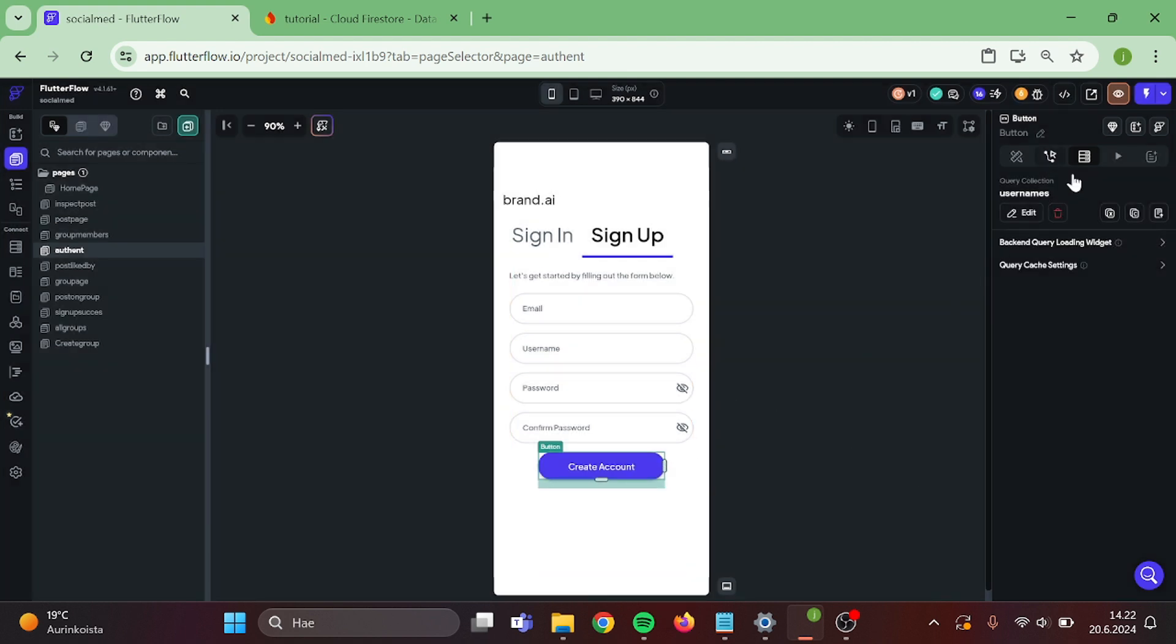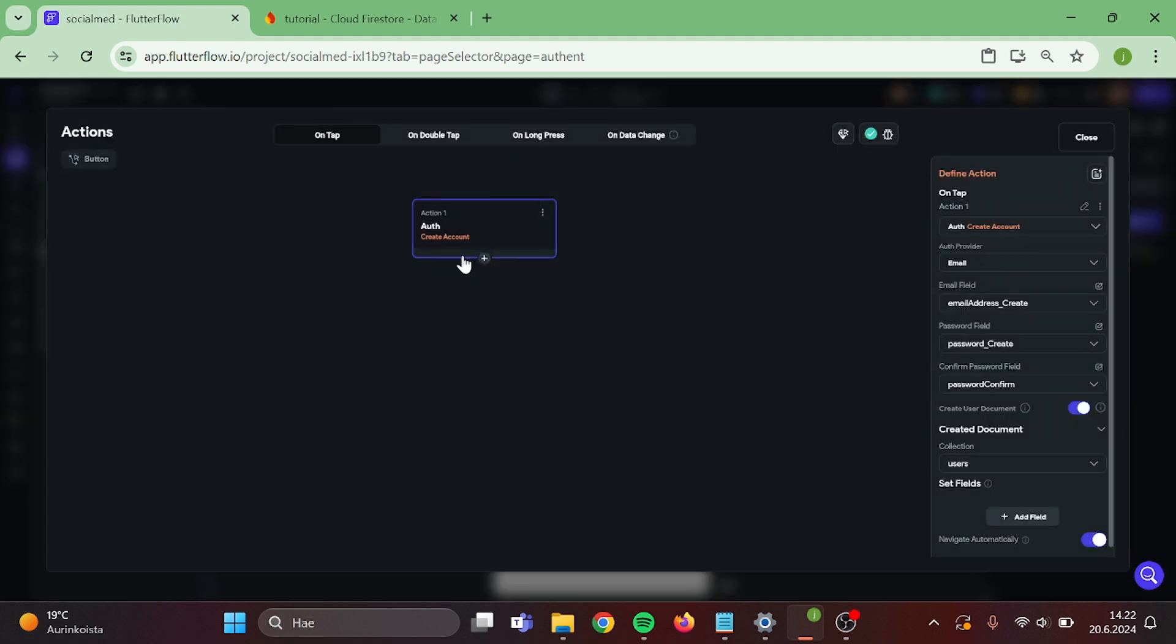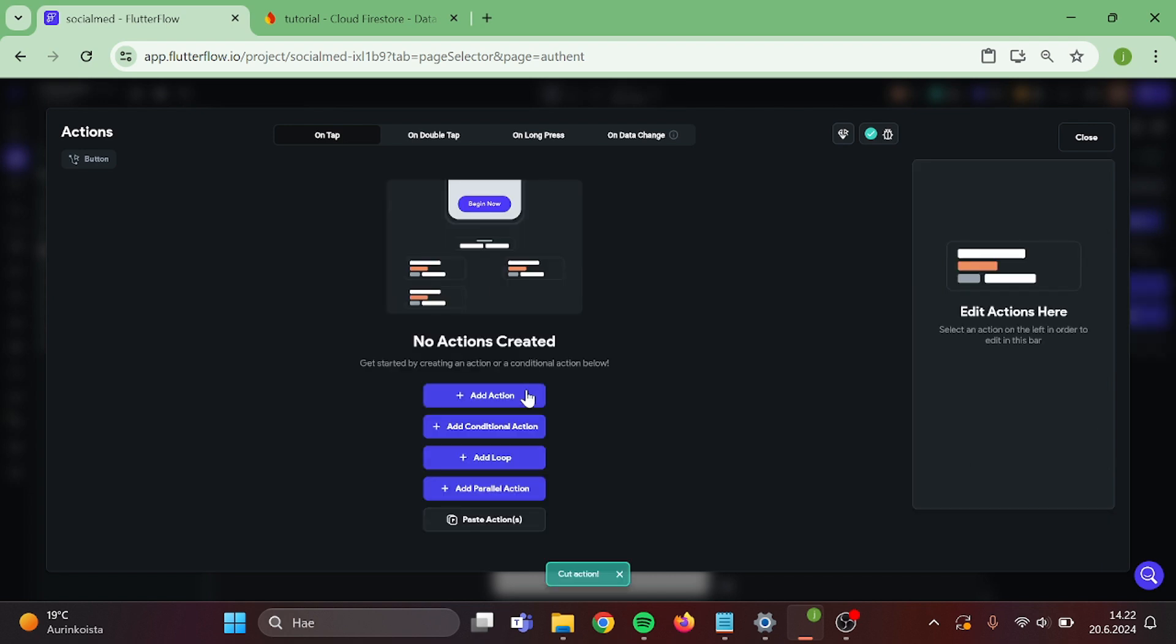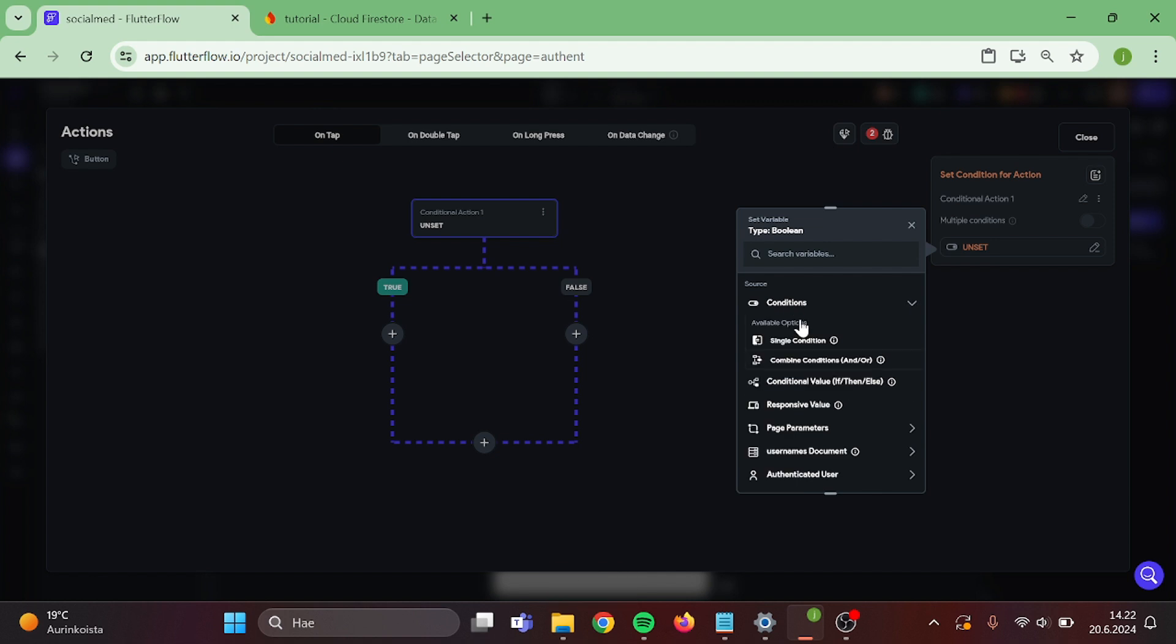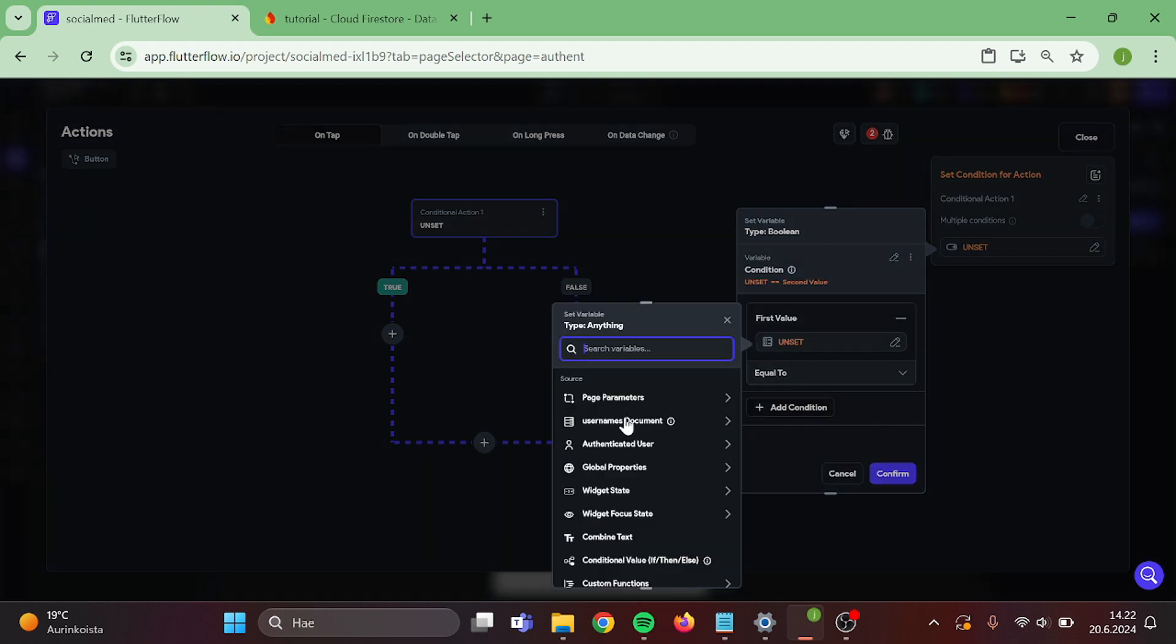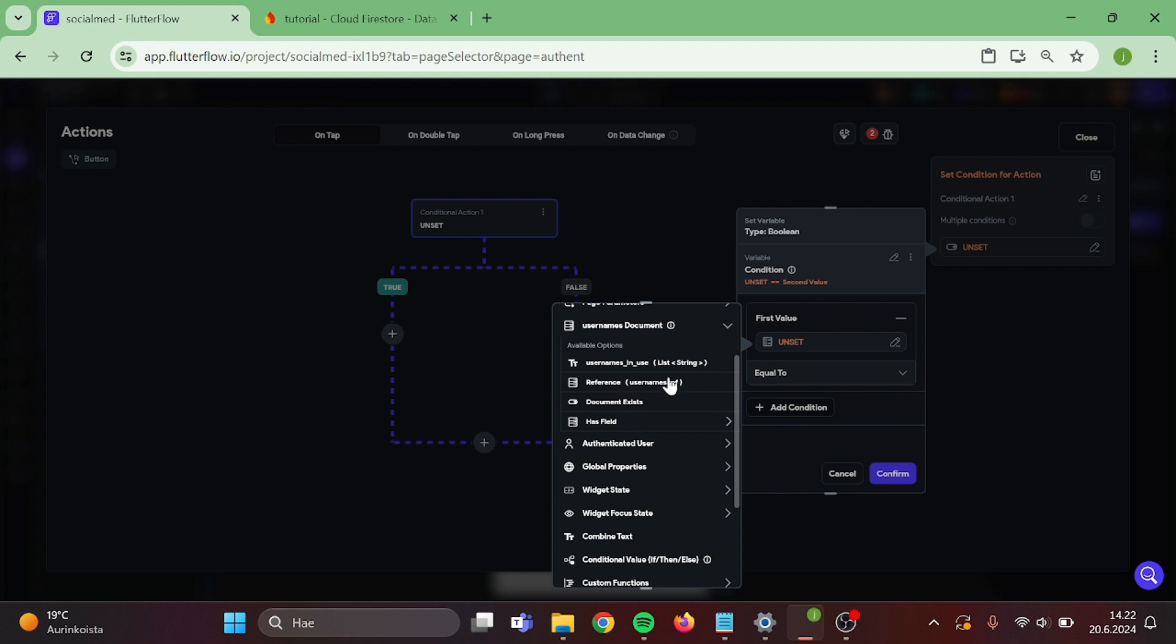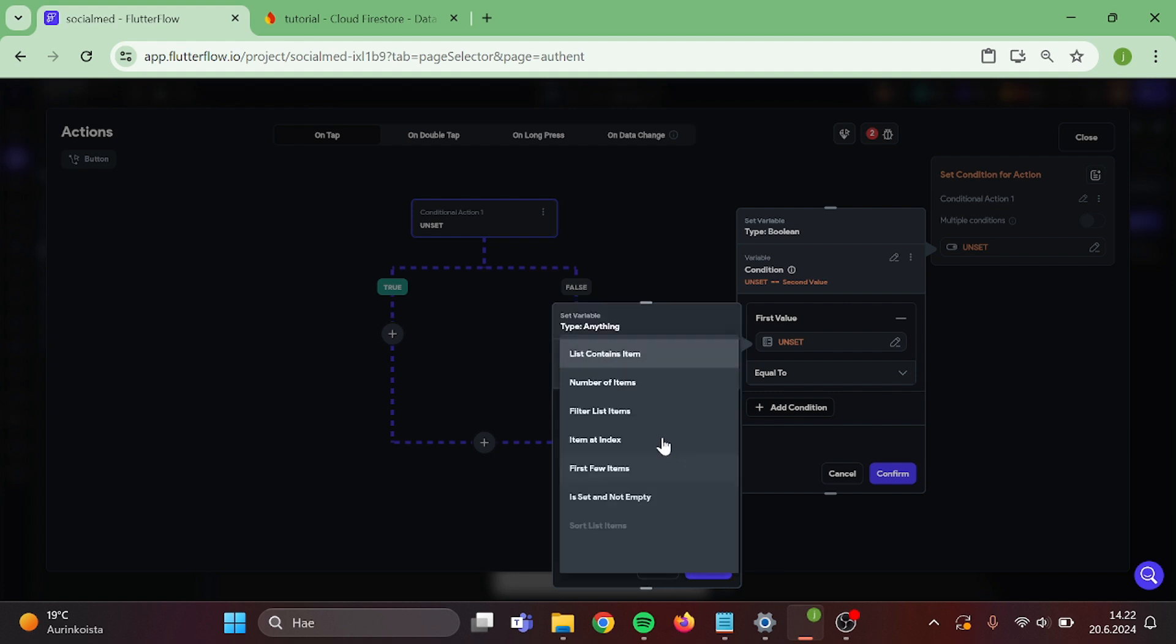Now it's time to add logic to this button. Open up the logic tree. Take a copy of this before you delete it. Then create conditional action. Choose single condition. Select usernames document, usernames in use, list contains item.